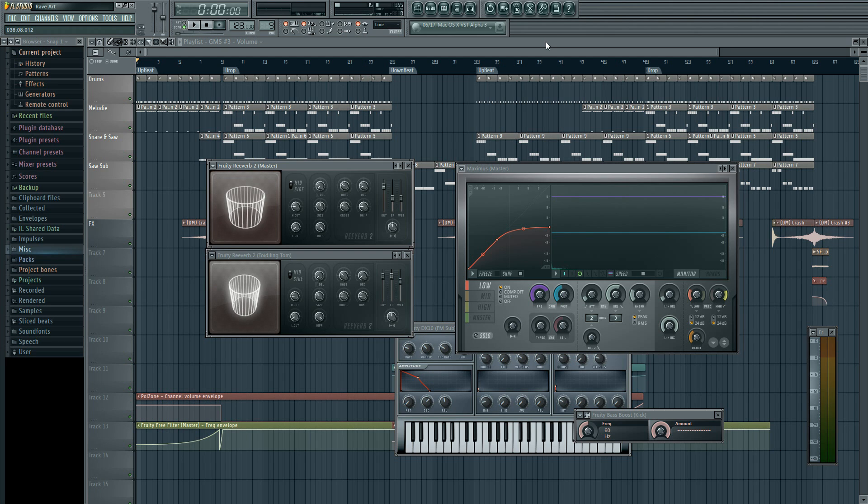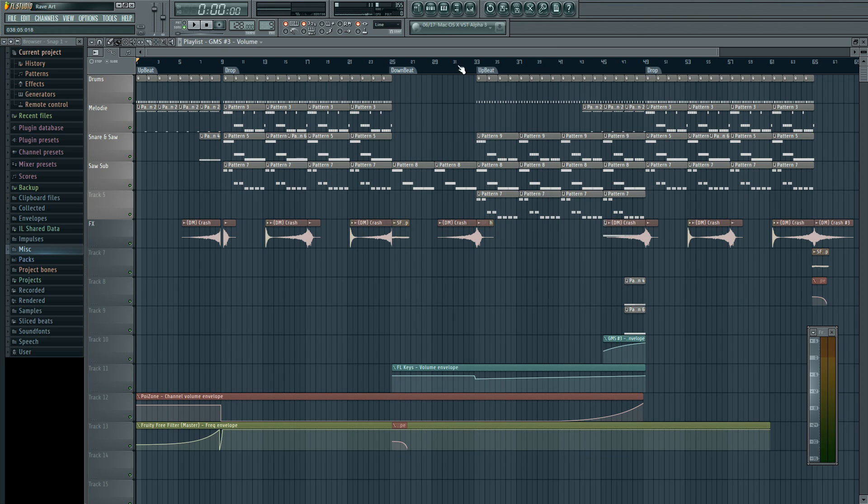Hey what's up guys, it's your boy Aquas here. I'm bringing you guys a tutorial on exporting and how to get the highest quality out of your track.